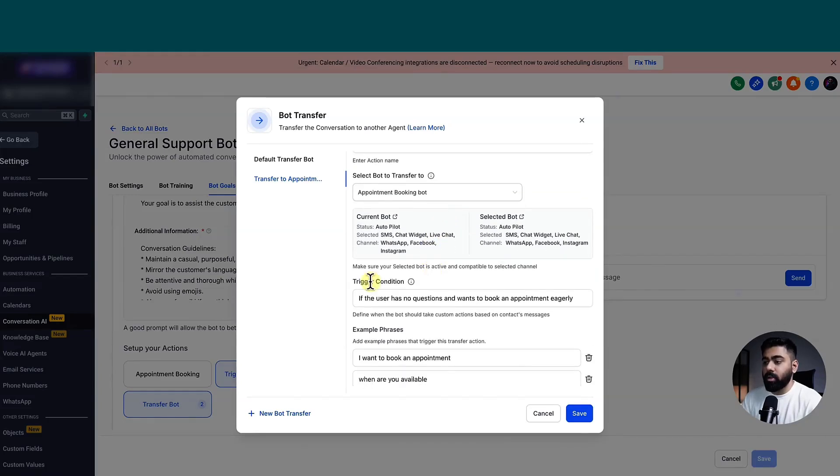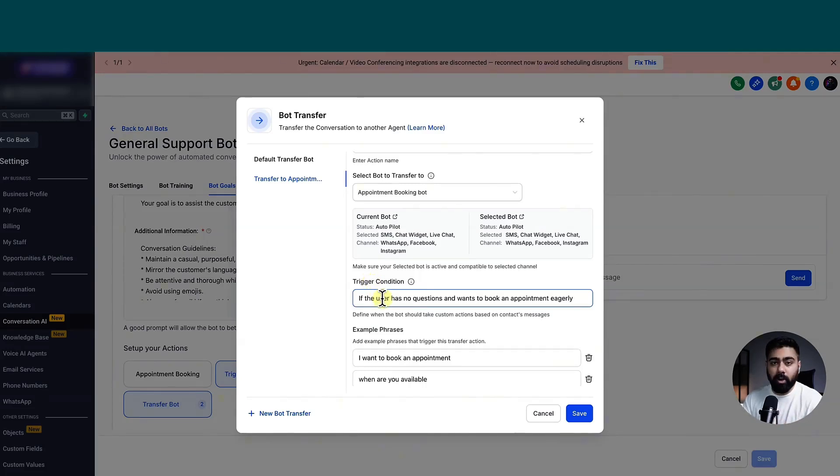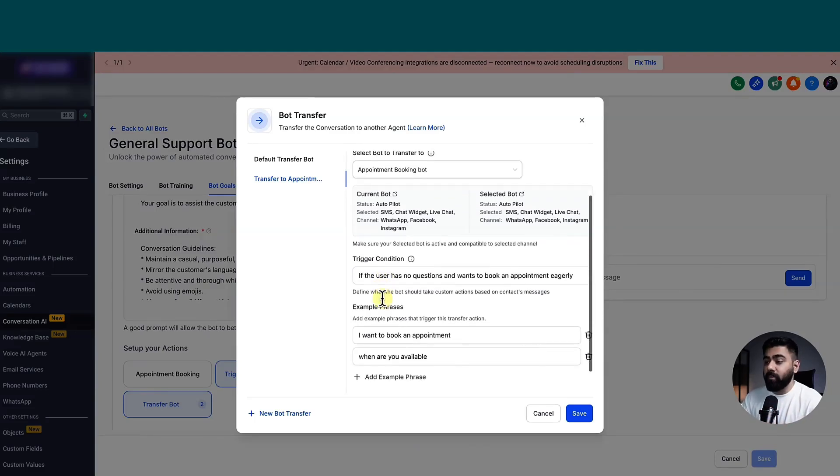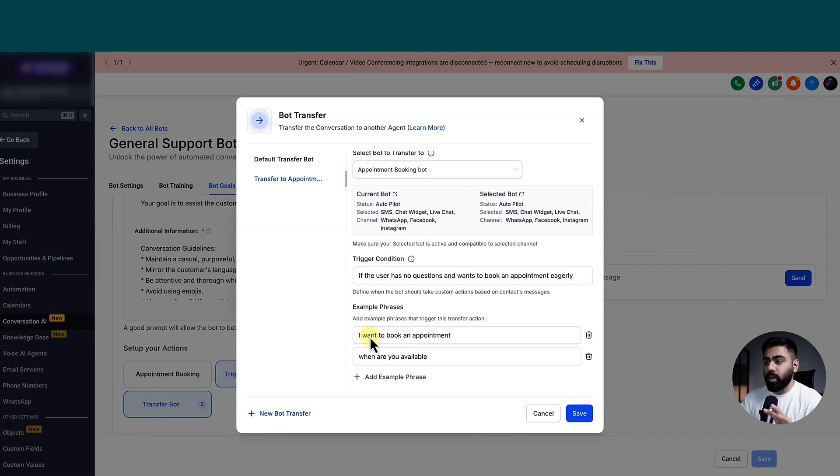Under the trigger condition, we have to let the bot know that when should this quick action take place. And that is exactly what I've mentioned here. If the user has no questions and wants to book an appointment eagerly. So I think it's perfect. And right below that, I've mentioned some example phrases. If somebody says I want to book an appointment or when are you available, stuff like that, just to give some more context. I think this is looking good. So once you have this dialed in and you're happy with this, you can go ahead and click on save.